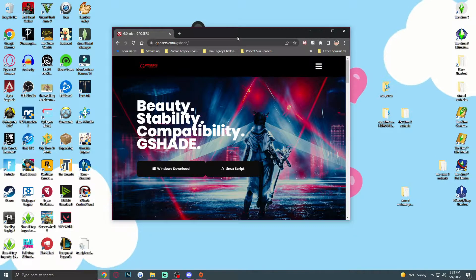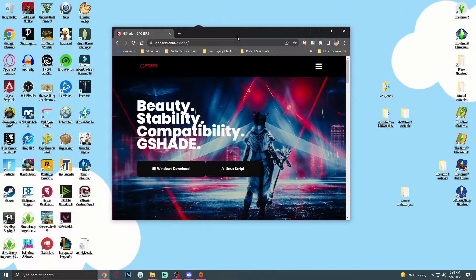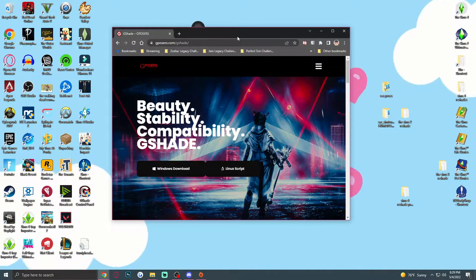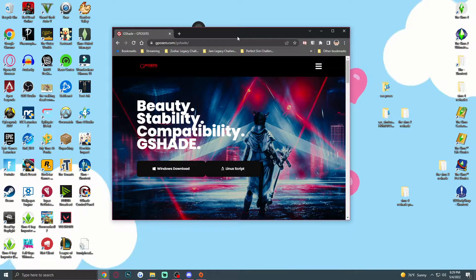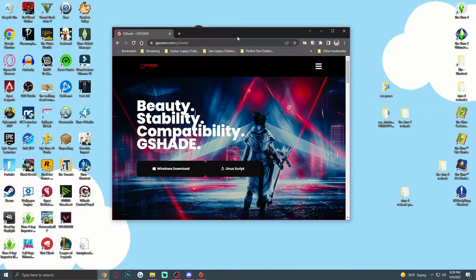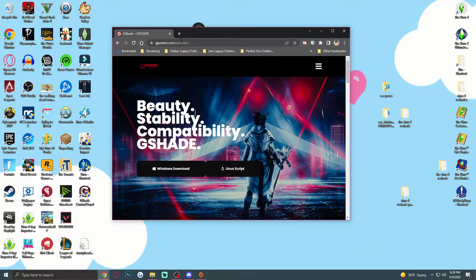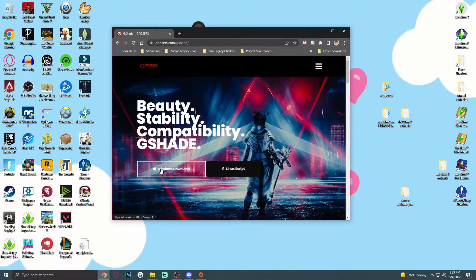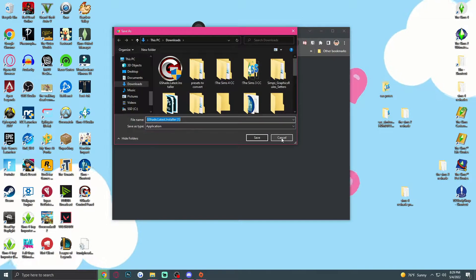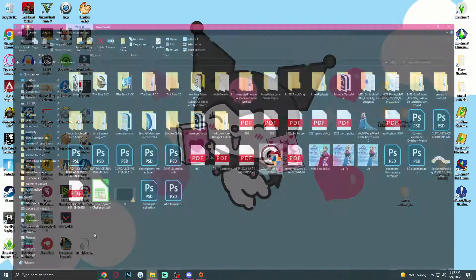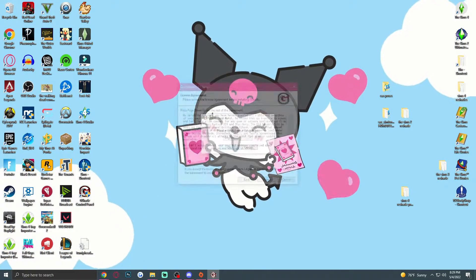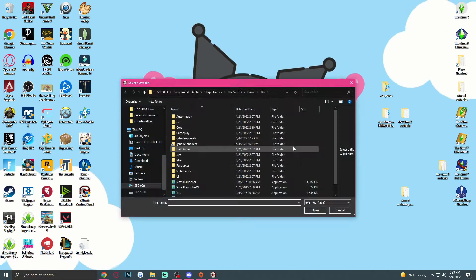Today we're going to be installing GShade on Sims 2, Sims 3, and Sims 4. This is my first tutorial so please be kind. I'll have timestamps for every game. Most of the process is the same up until the settings, so skip to the game you need. First, you have to go to GPoser — I'll put the link below. It's only for Windows and Linux. I have Windows so we'll go to Windows. I already have it installed; you just download it, go to your downloads, and open it.